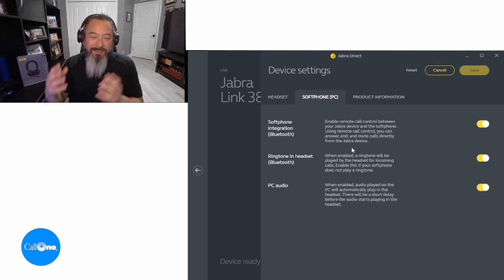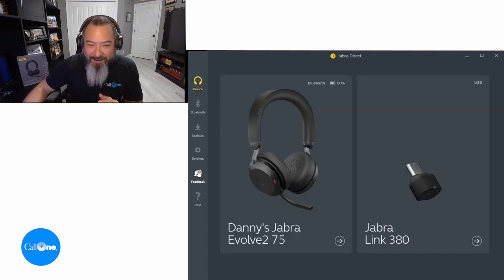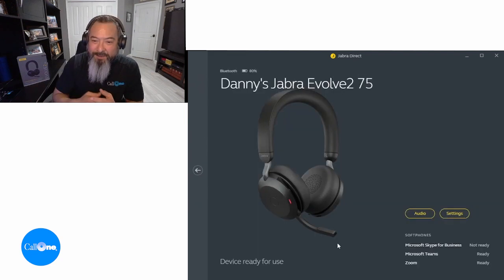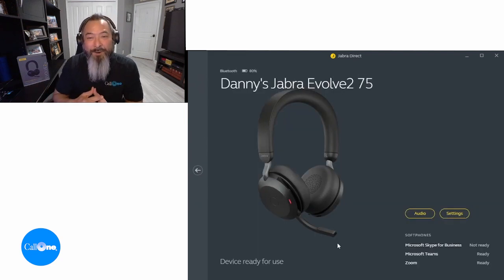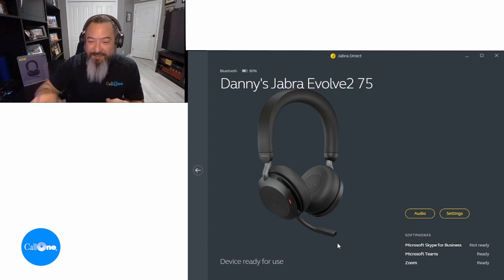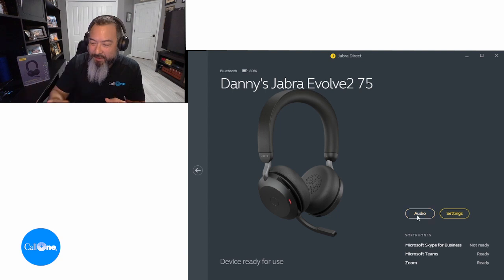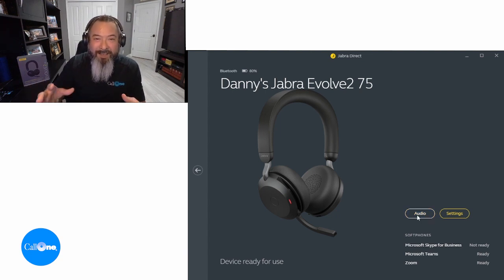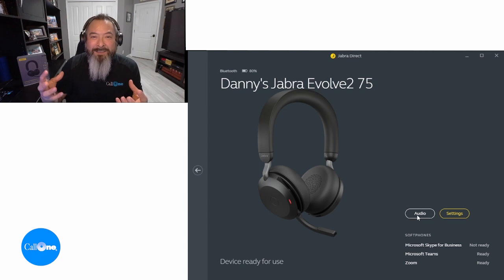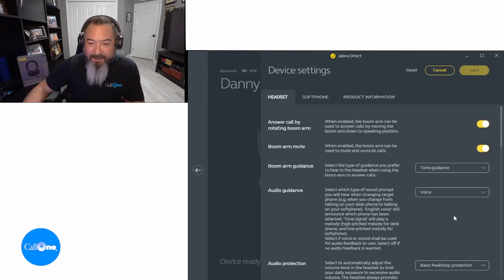With consumer models you'd have to go to the actual mouse to mute. Now let's go to the headset itself. As you can see, this is Danny's Jabra Evolve 275. I'm going to show you where you can make changes within Jabra Direct — you can adjust the bass, the mid-range, and the treble, and customize it for how you like to hear sounds, music, or streaming media.